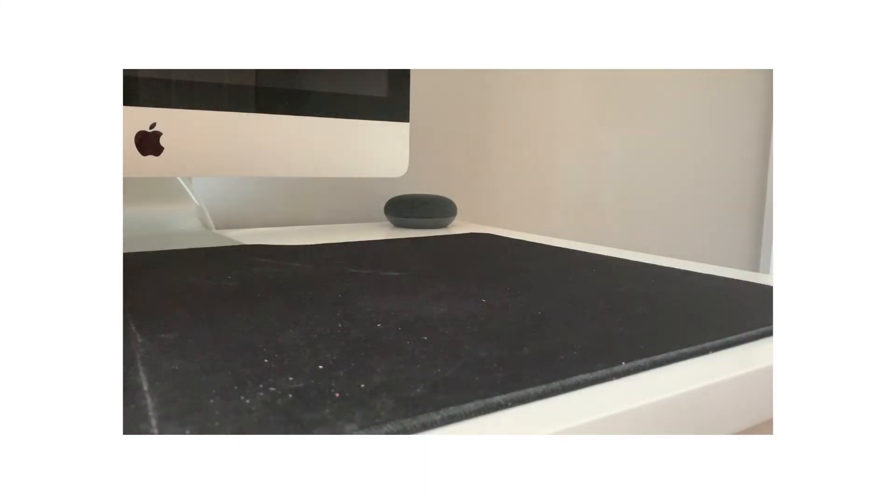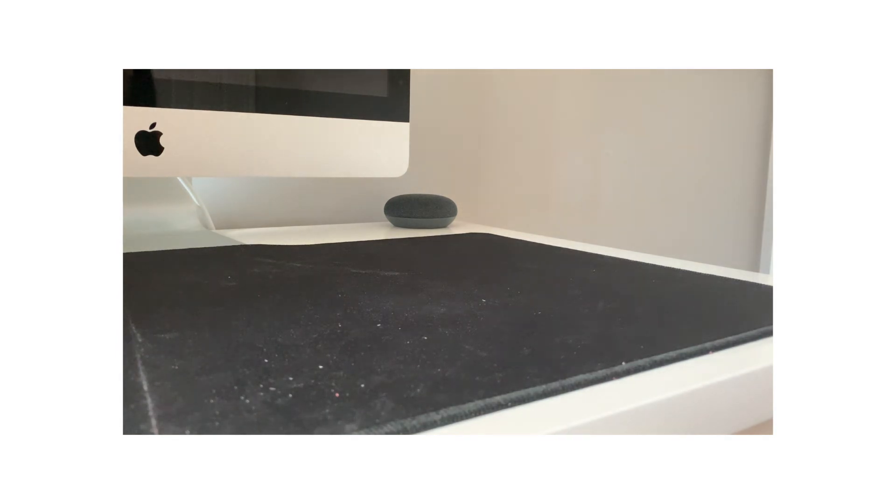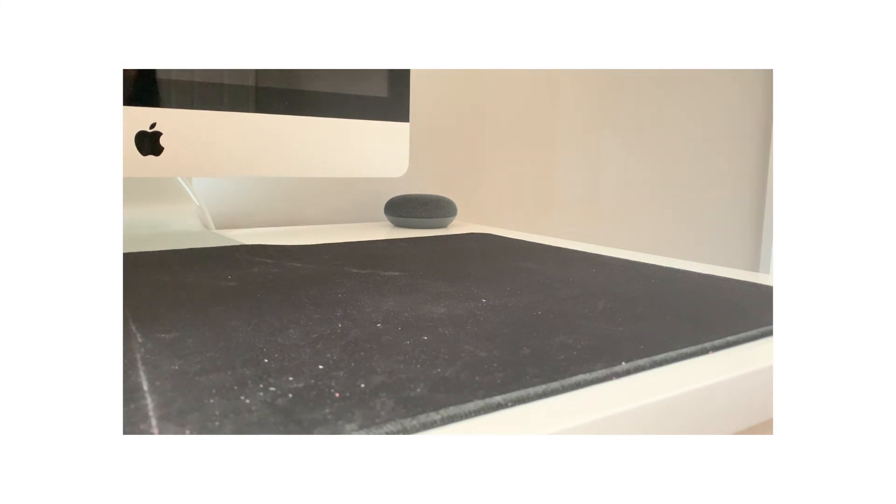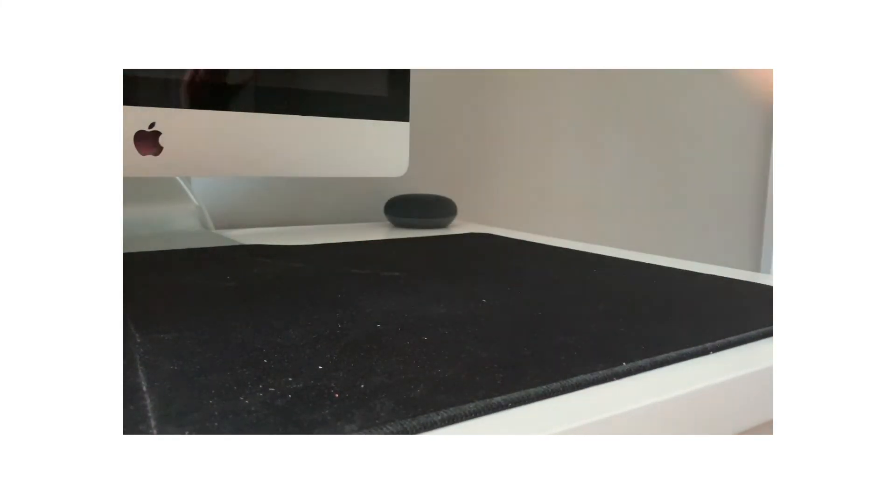So that is it for my haul. I really hoped you guys enjoyed. I definitely liked a lot of the stuff that I got. I'm really excited to use everything. And yeah. So I guess this is it. I'll see you guys later. Bye.